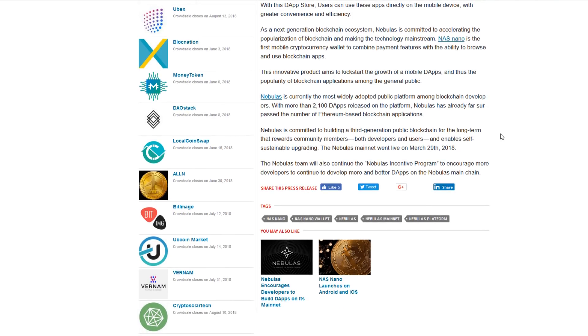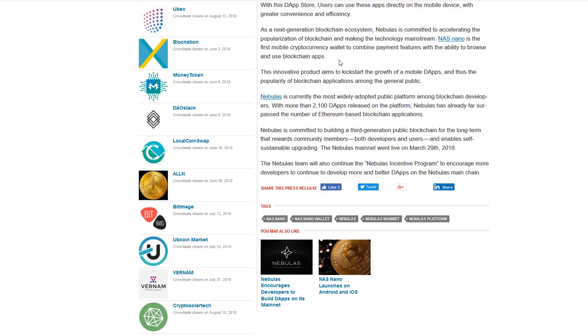It is very much a next generation blockchain ecosystem and Nebulas is committed to accelerating the popularization of blockchain and making the technology mainstream. Nas Nano is the first mobile technology wallet to combine payment features with the ability to browse and use blockchain apps.